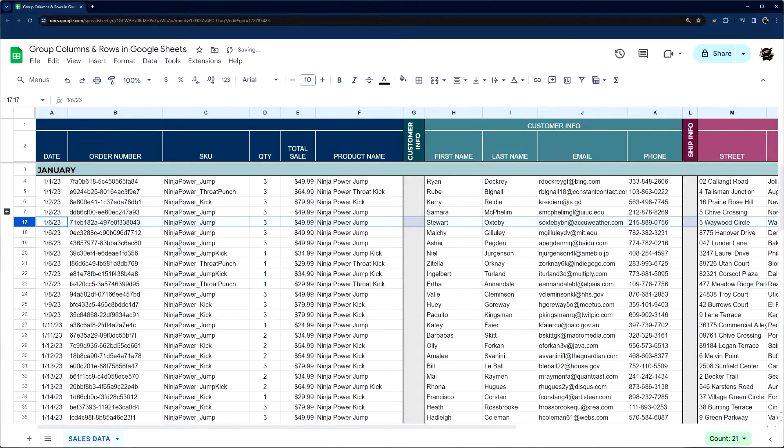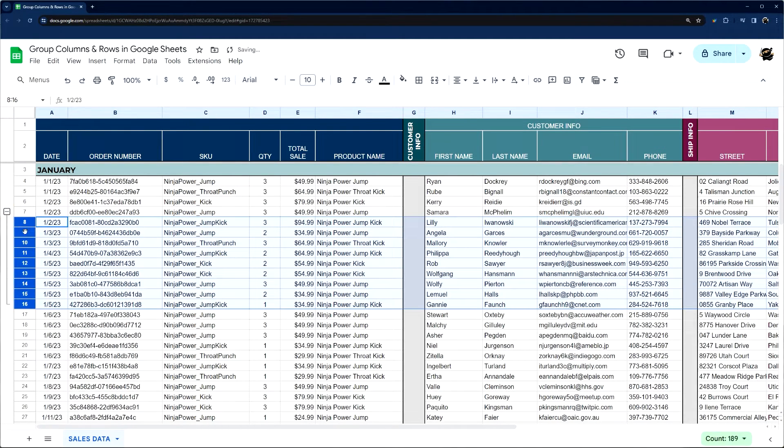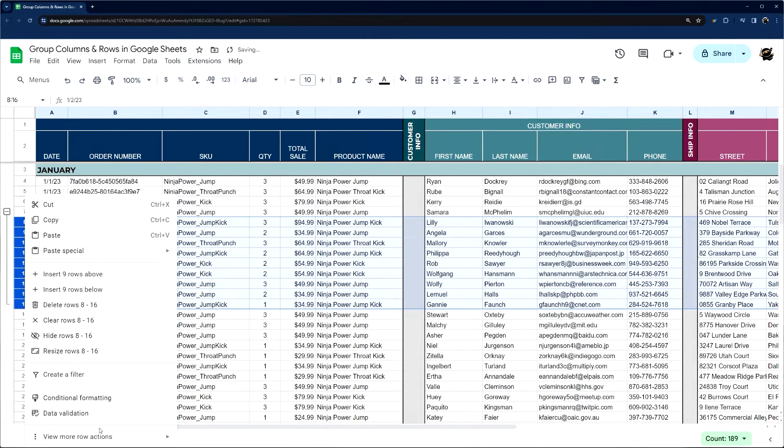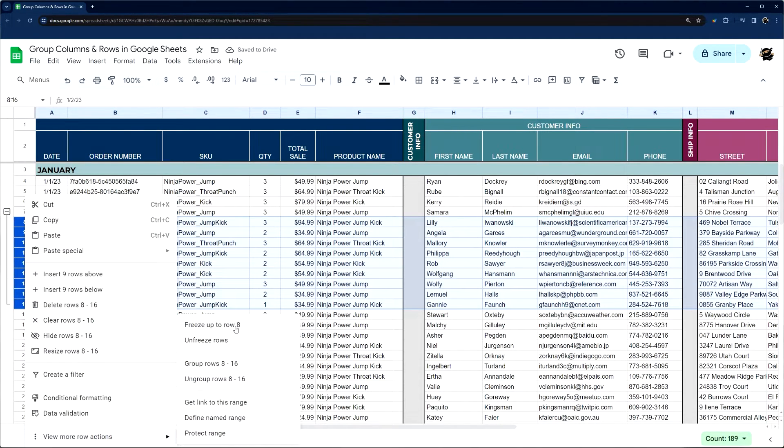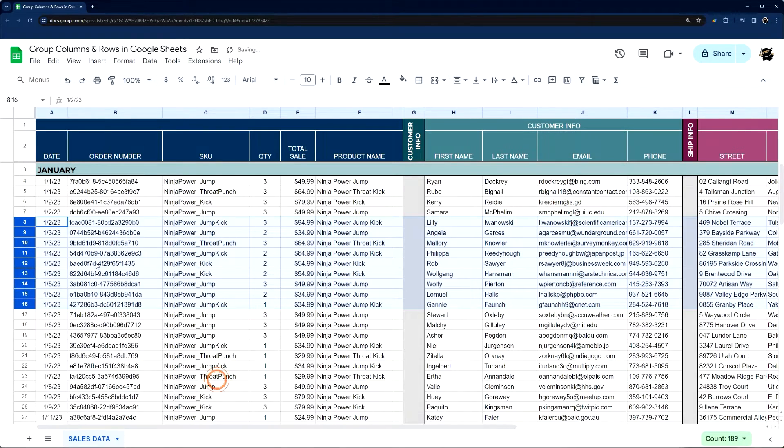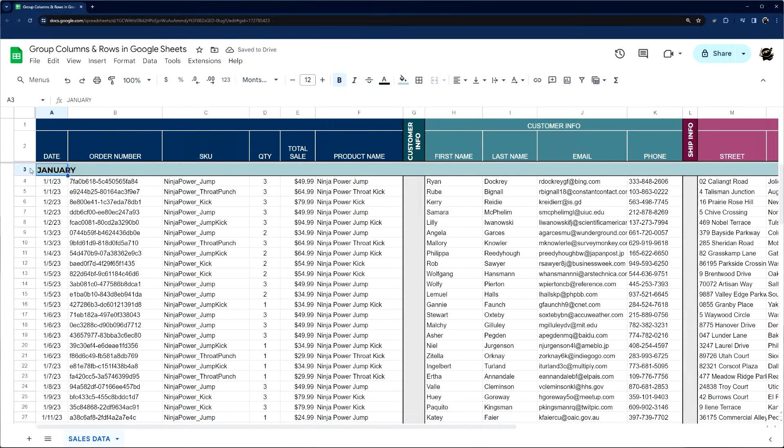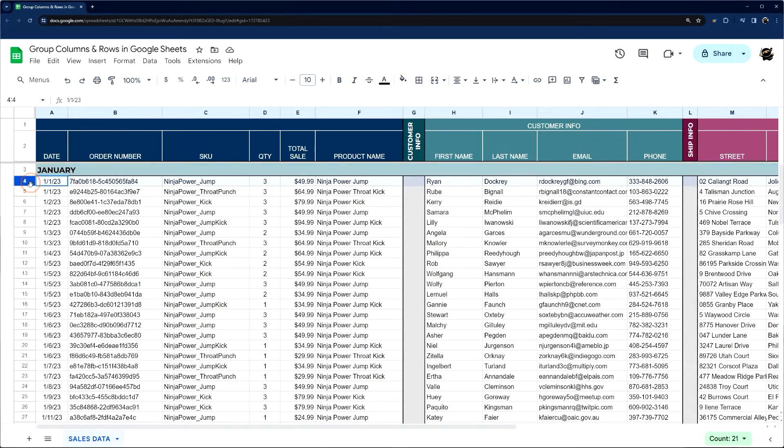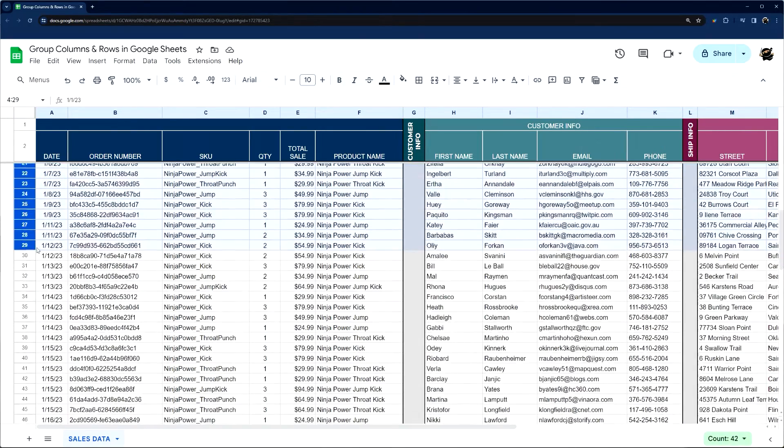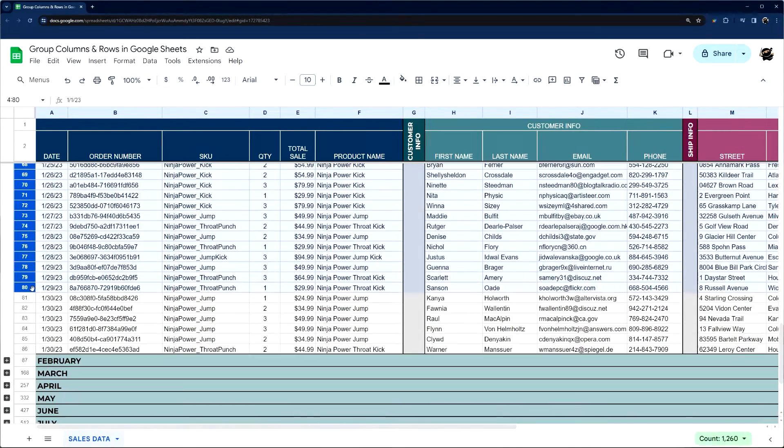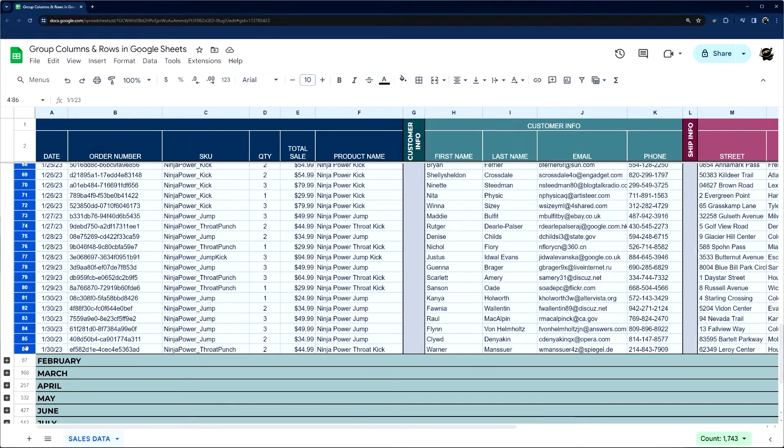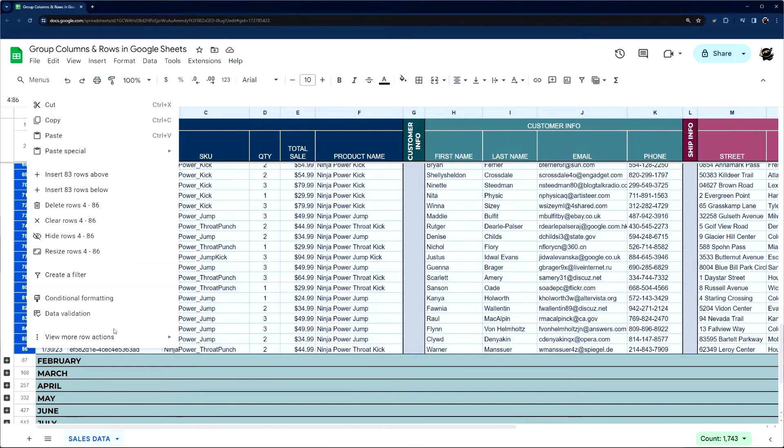This isn't super useful because we're not grouping under something, and so what I like to do is to group under a header. For rows, for example, I might group under a month. So I'm just going to select all the ones that have to do with that month. I'm just clicking and dragging here.